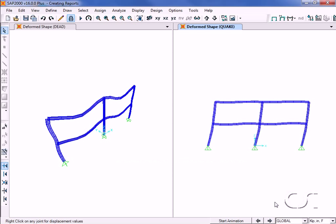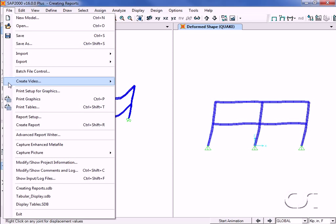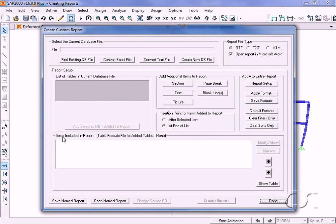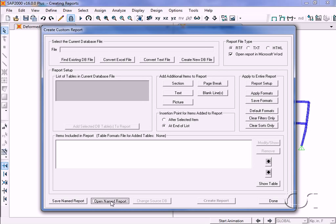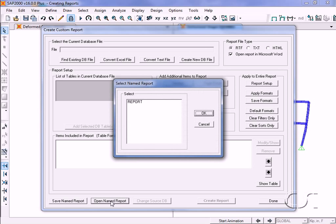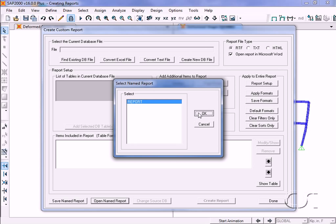However, upon further review, we decide that we wish to add a picture to our report. We may do so by going back to the advanced report writer command and opening our previously saved named report. For this example, we will add a picture right after the page break.